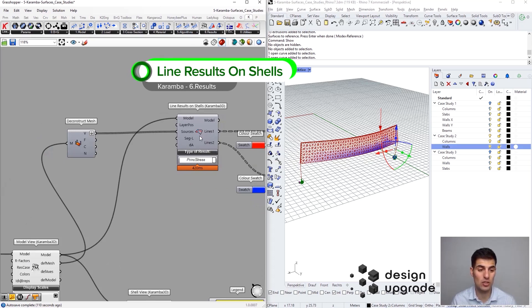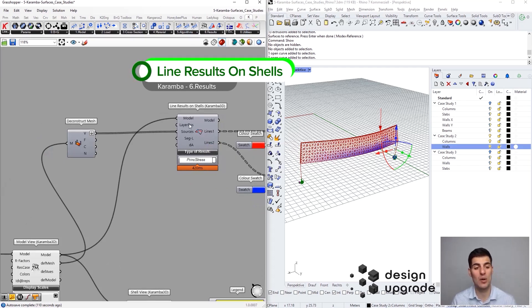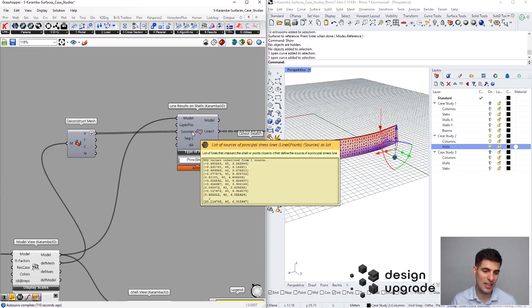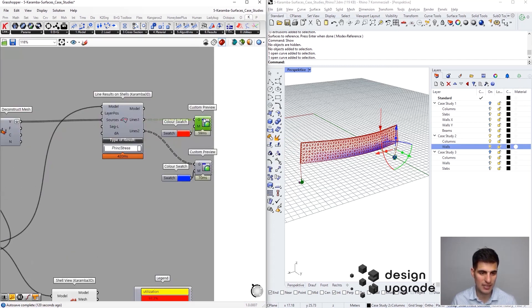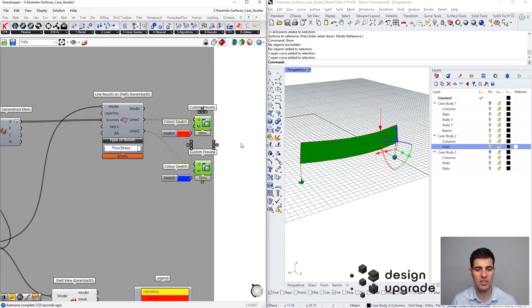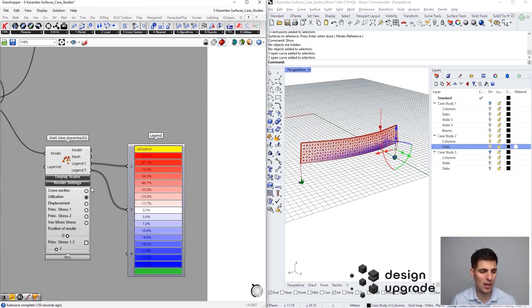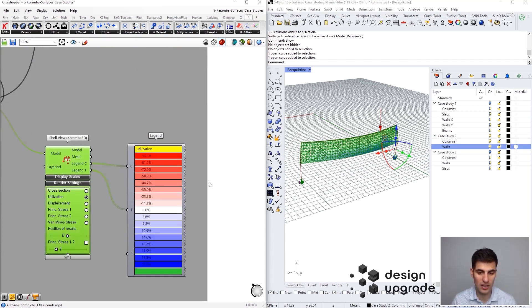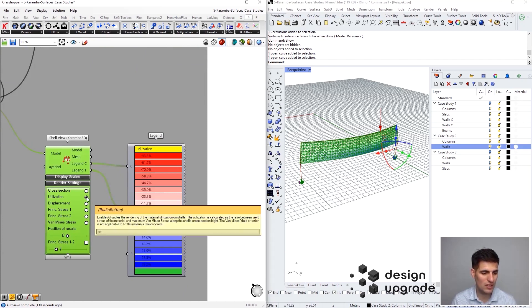Regarding results, we have our model view and the components here as we already saw before several times, and also showing the utilization values. We have also this new component, render result on mesh. In order to use it, we have to provide our calculated model and a list of points.